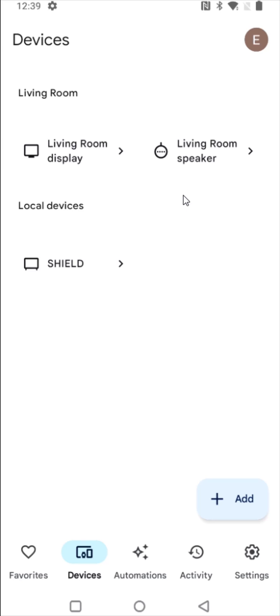So I hope this video is helpful walking you through the step-by-step process on how you remove a device from your Google Home. I appreciate you guys stopping by, consider subscribing to the YouTube channel and I'll see you back here next time.